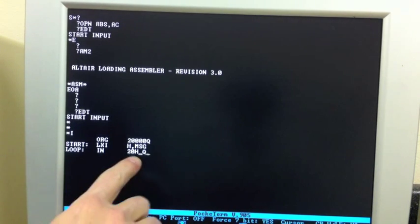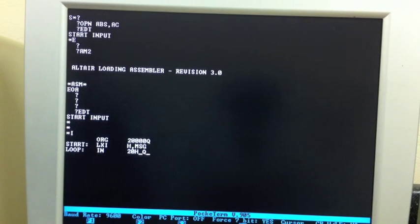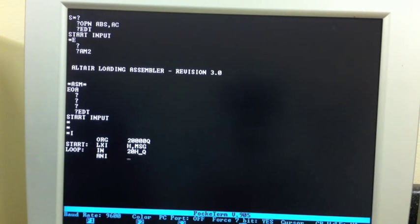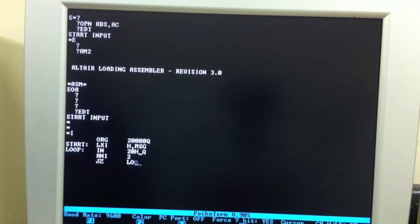Rub out produces an underscore. So what you're seeing there is the deleted H and then the Q. I'll AND that immediate with 2. That isolates the transmit ready bit. And if it's zero, meaning it's not ready, I'll jump back to loop.